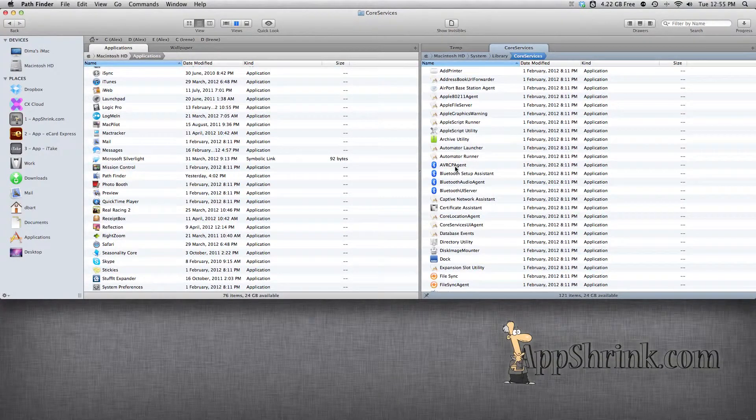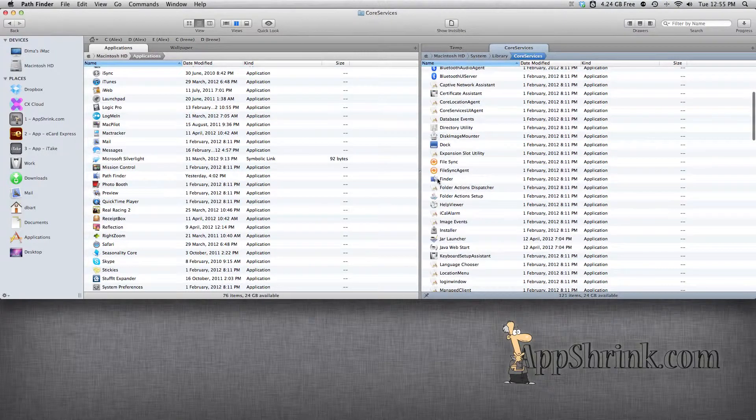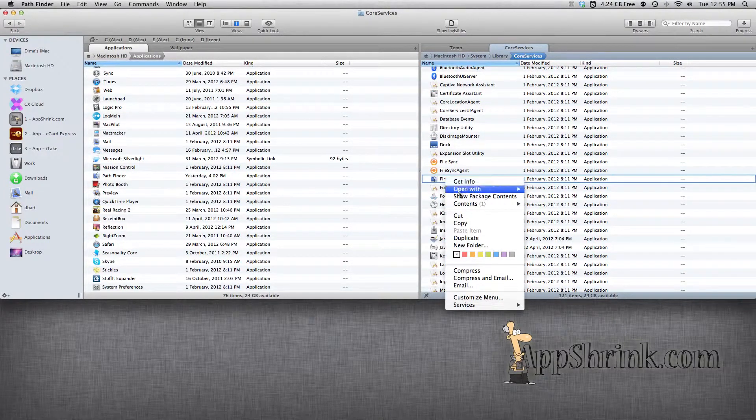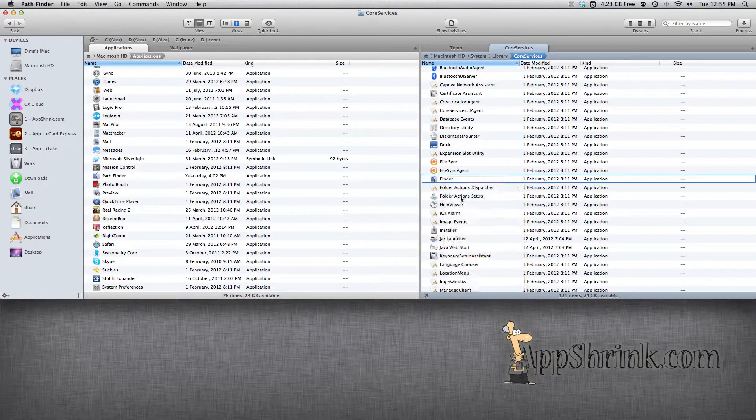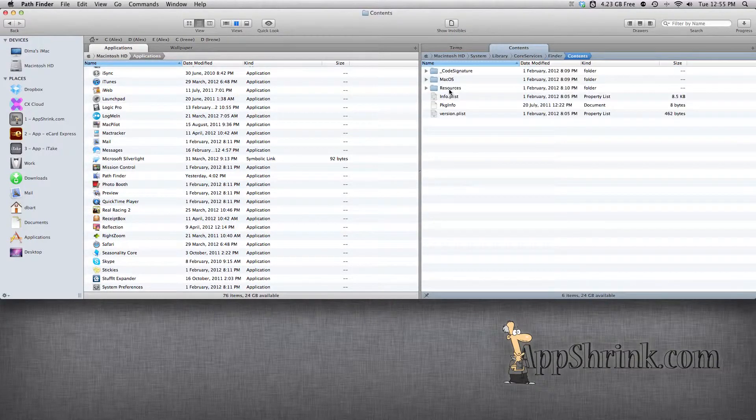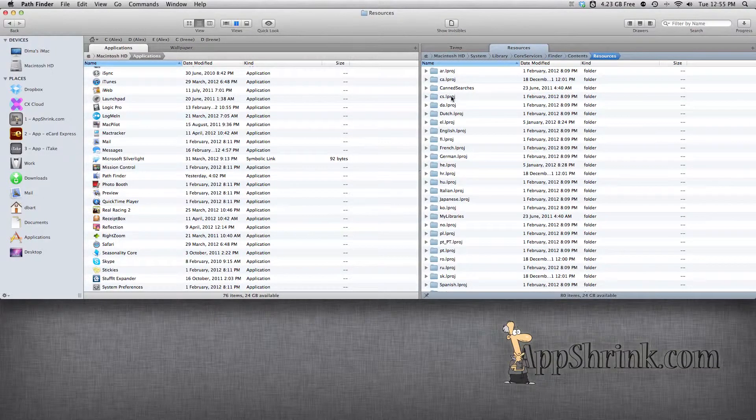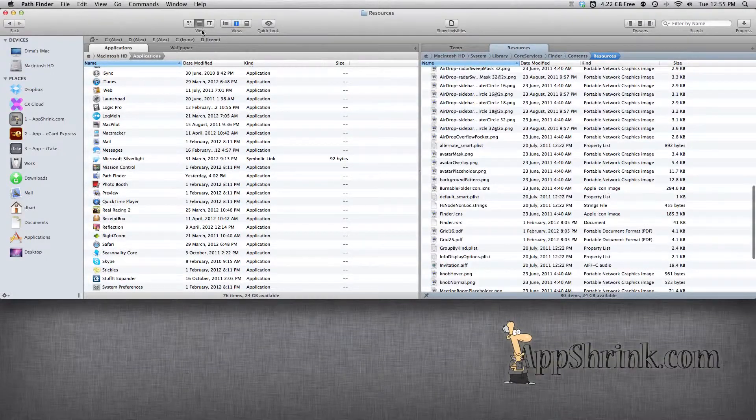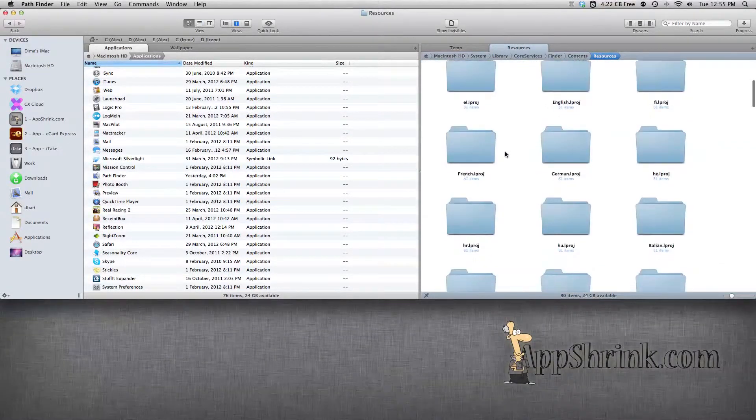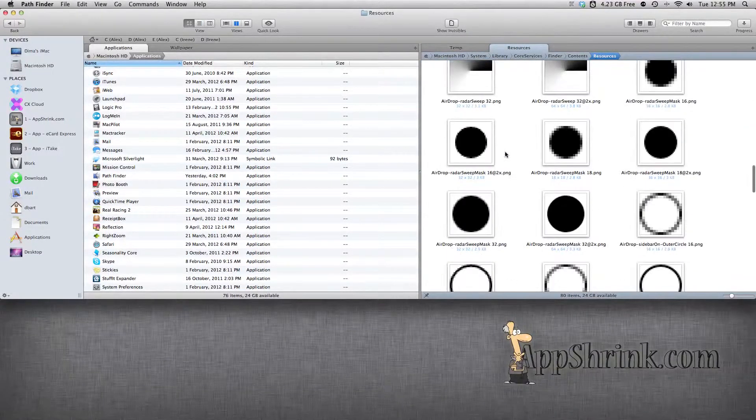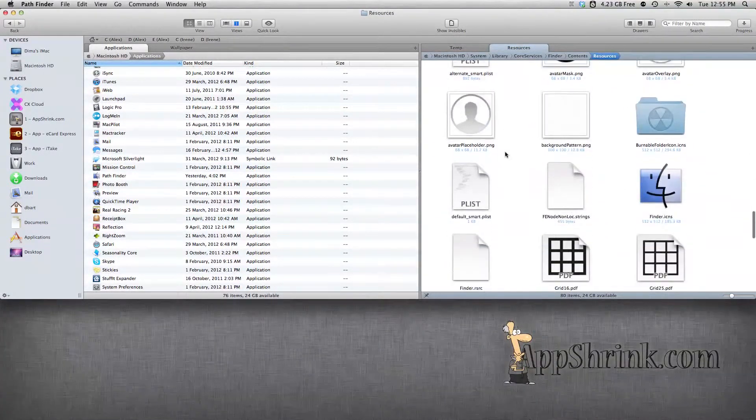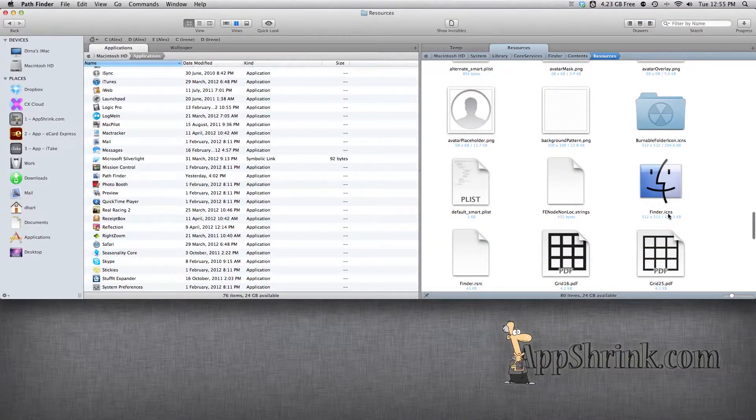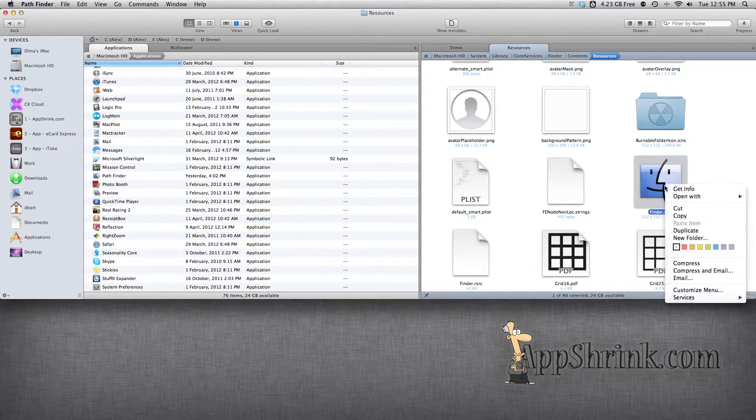Scroll down to Finder. You're going to right-click or control-click, show package contents, go into the Contents. We're going to go into the Resources, and in here I'm just going to enable a different view so it's easier to see. We're going to find the Finder icon titled Finder.icns. This is the Finder icon.